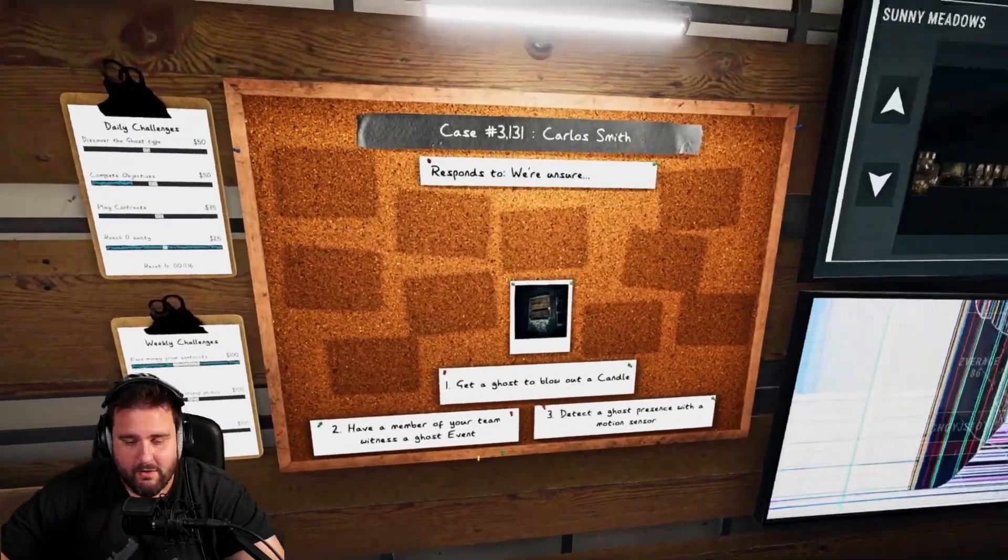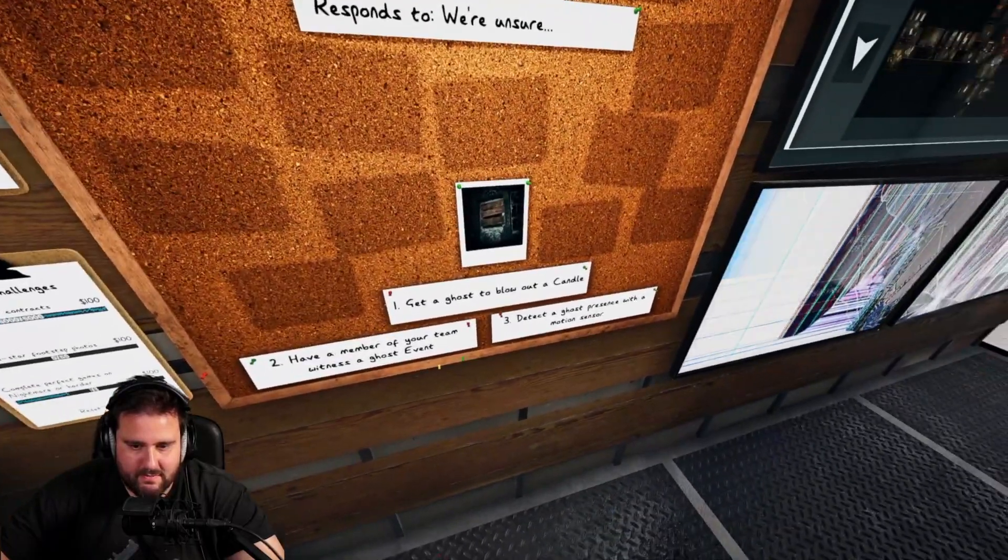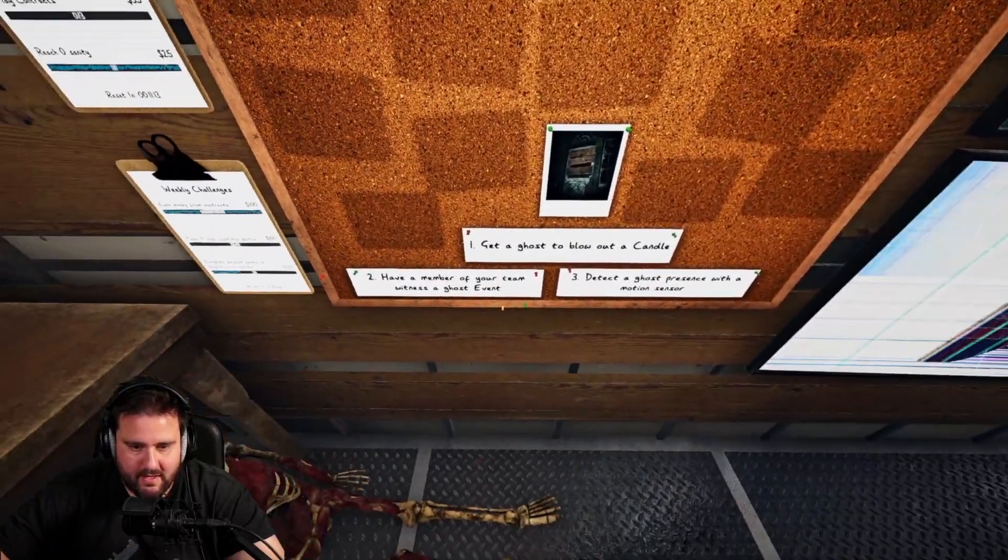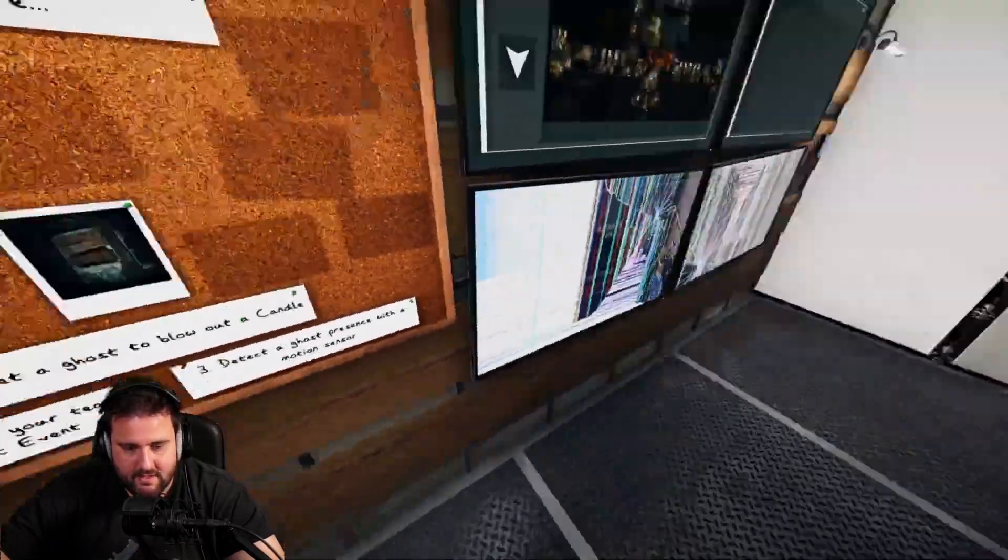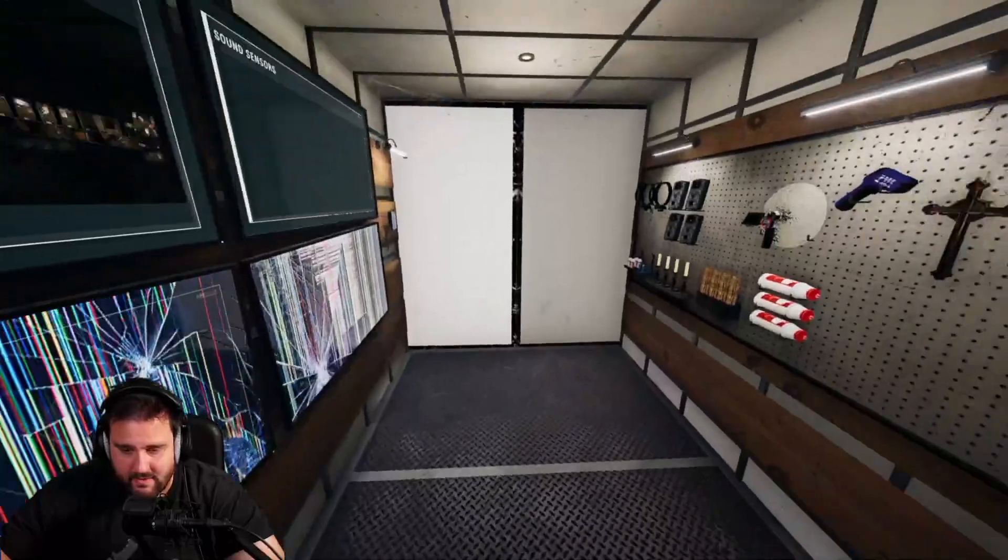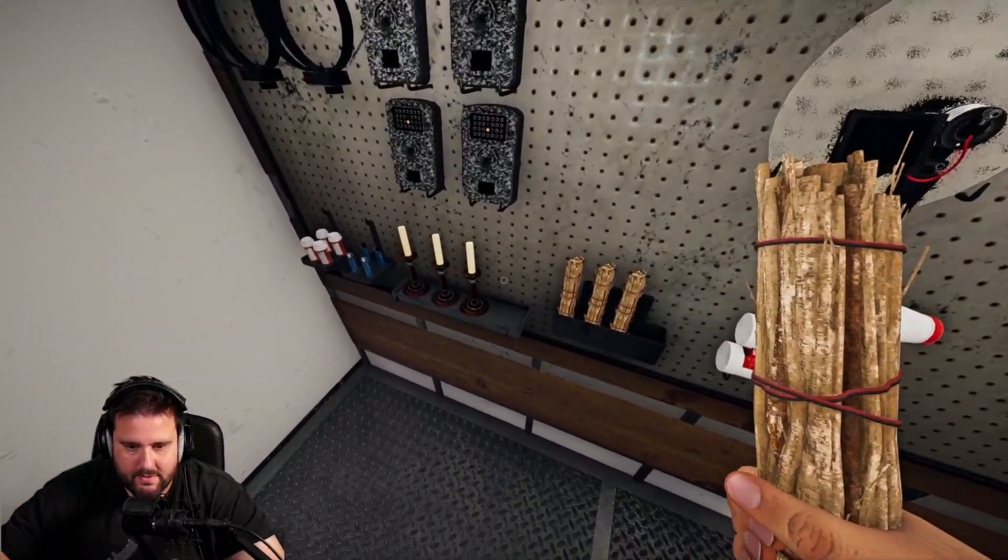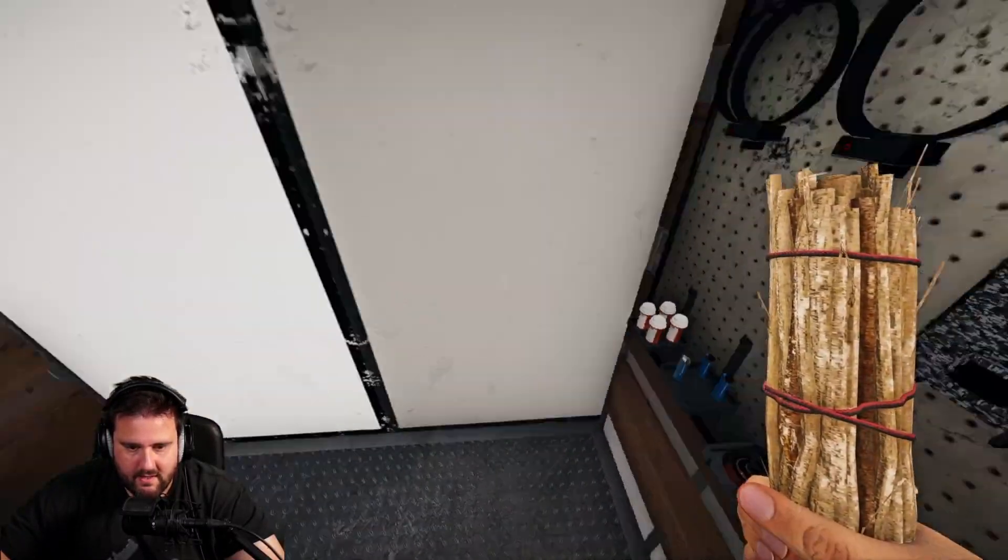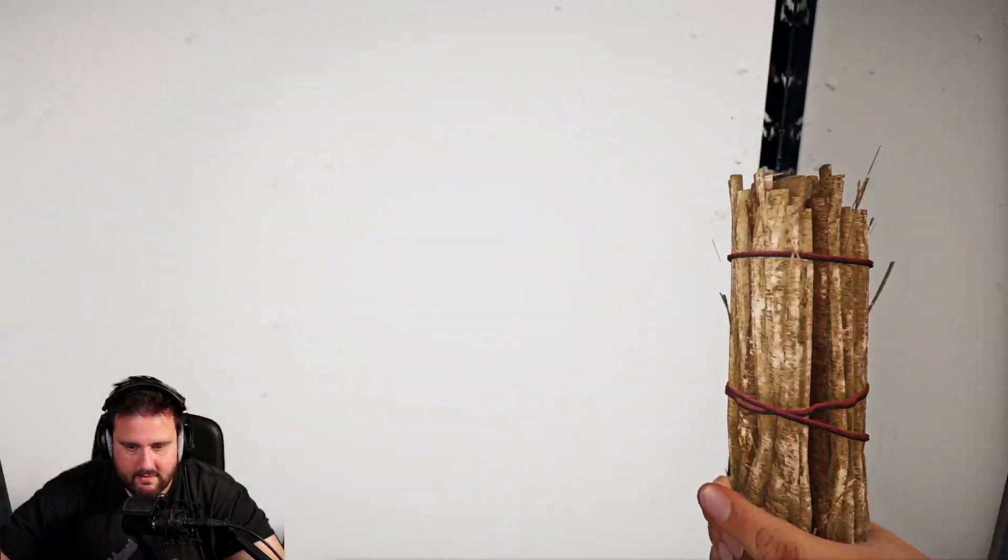Alright guys, we have a Carlos Smith here and three objectives with a blow out a candle, a ghost event and motion sensor, which are actually pretty good. So we're going to go in with smart stick, candle and a light through.